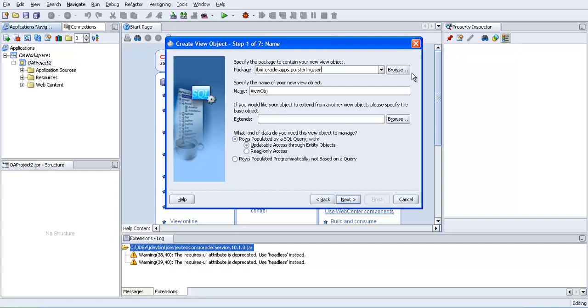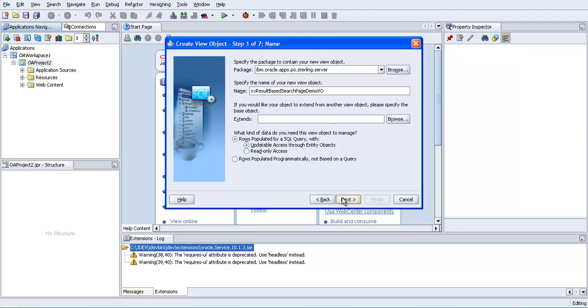It should be there in server folder. This is the view we are going to create. It is there in sterling.server folder.